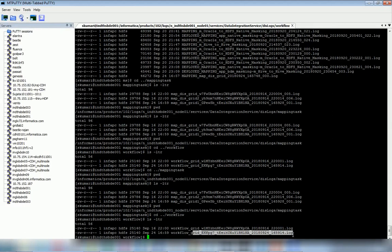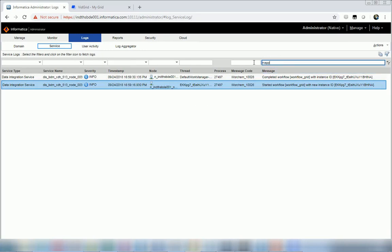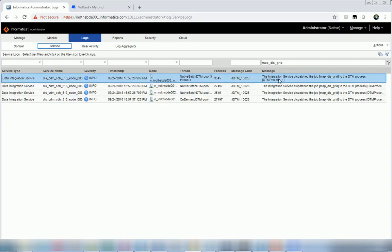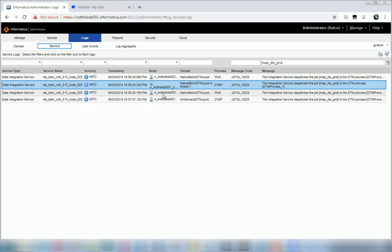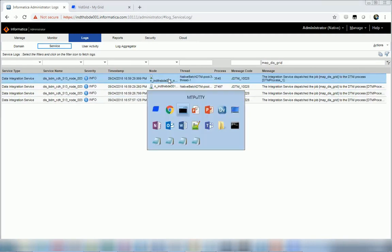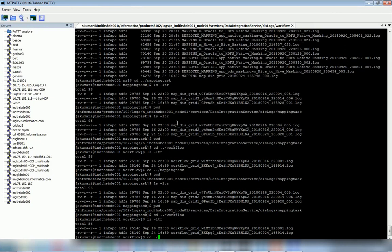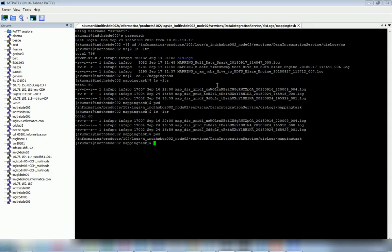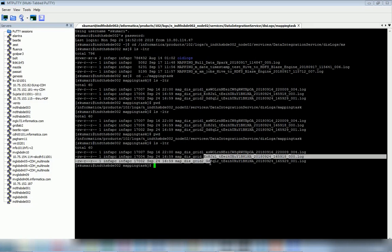Similarly, I can search for the mapping tasks as well. I go to the DIS log, search with the mapping name, and I see that the three mapping tasks in my workflow have been dispatched to node 2, node 1, and node 2 again. I go to node 1's mapping task folder and see one of the mapping task logs there. Then I go to node 2, navigate to the mapping task location, list the directory, and I see the job logs for the two mapping tasks.